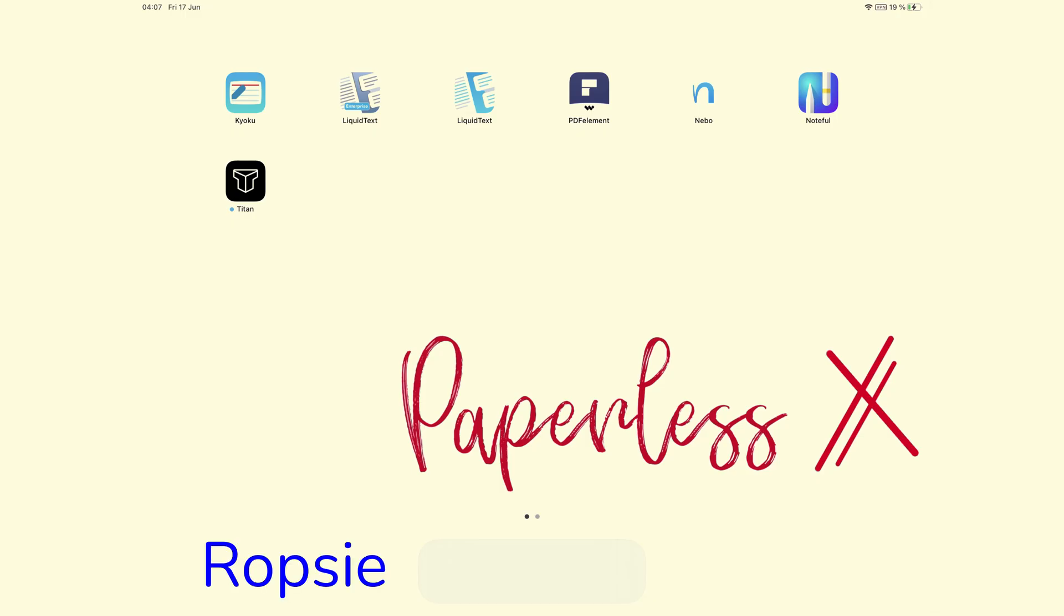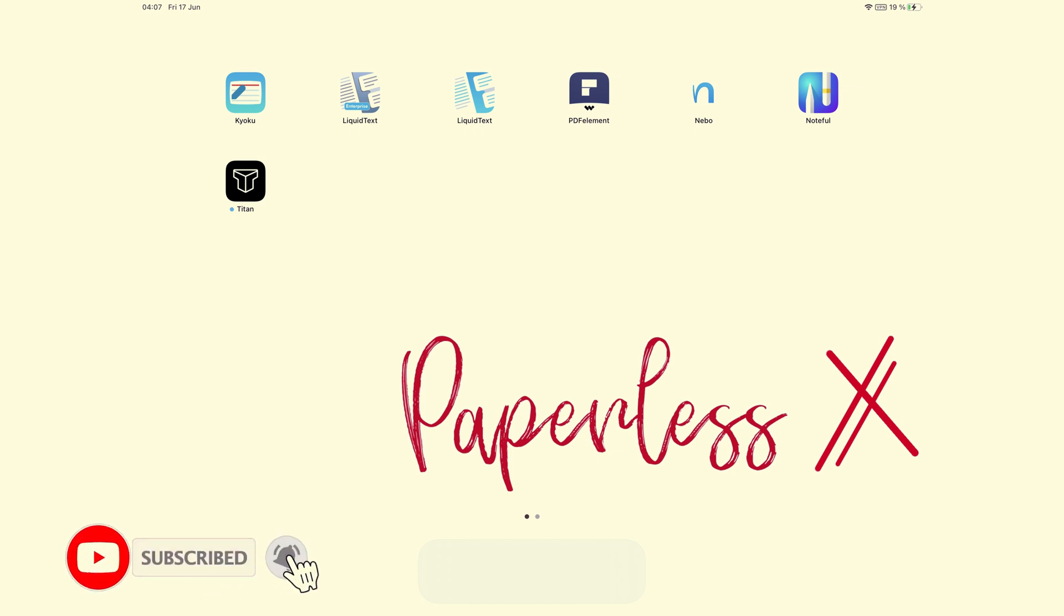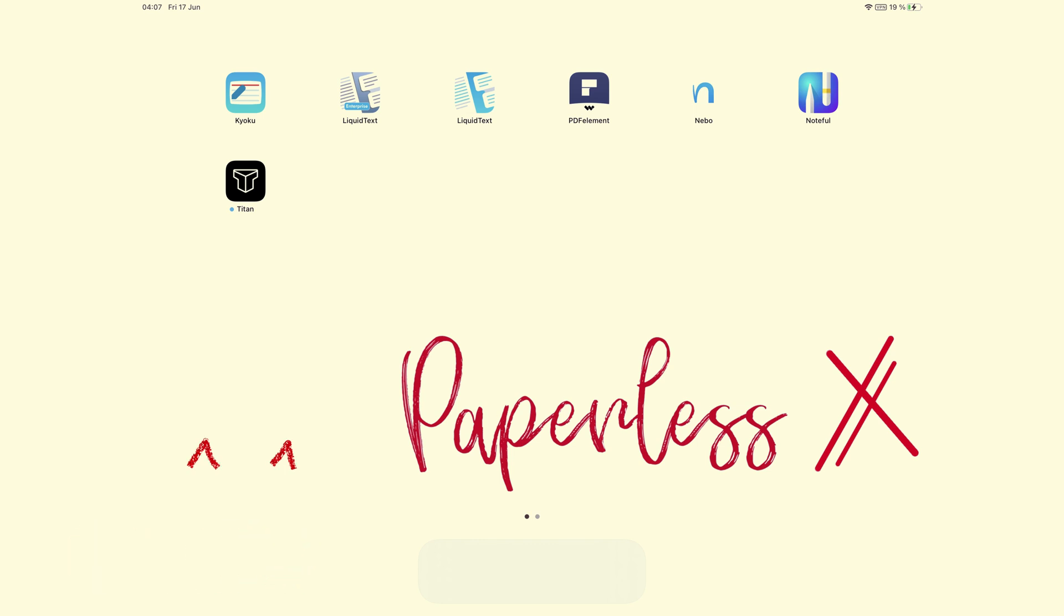Hey guys, it's Rapsi back with PaperlessX, a channel that is all about digital productivity. If you're new to our channel, hello. Make sure you subscribe and turn on your notifications so you know each time we release a new video. And if you're already subscribed, fantastic human, welcome back.